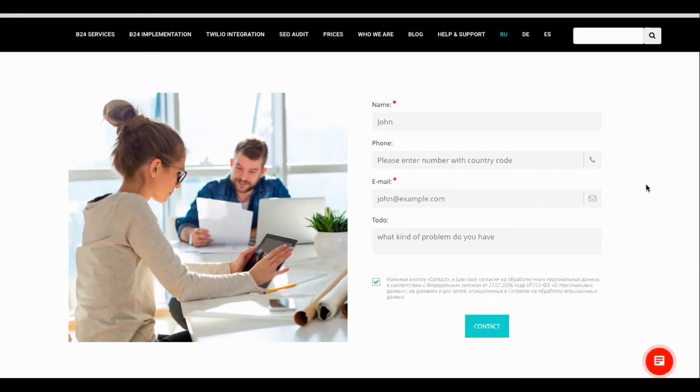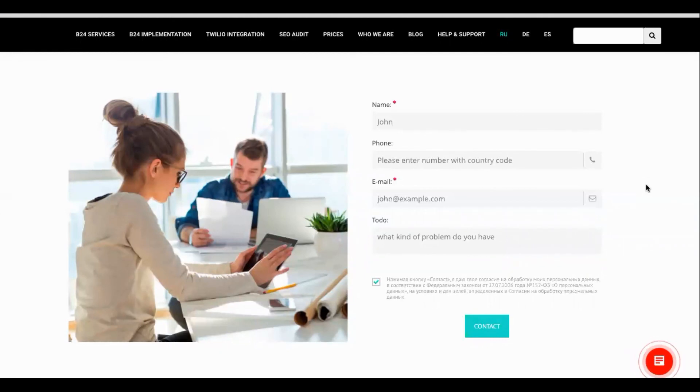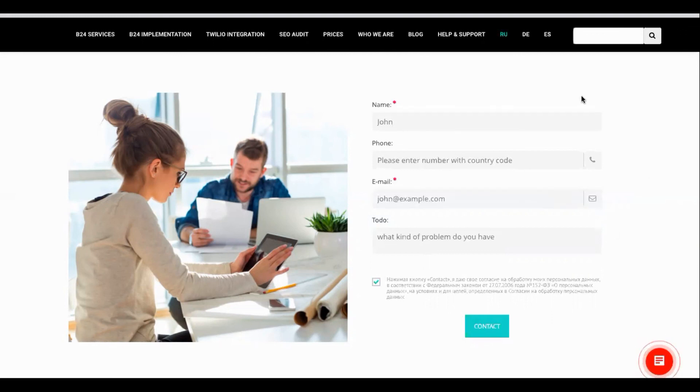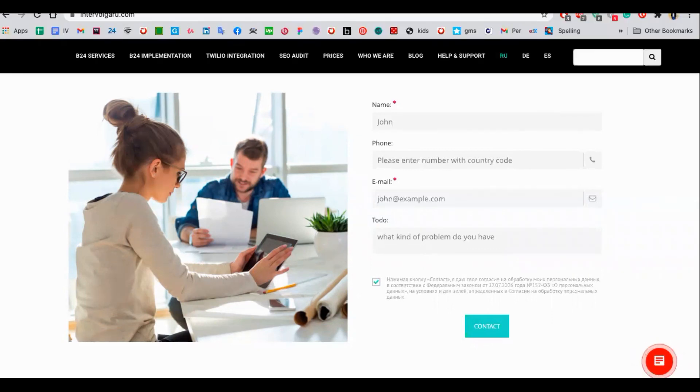Intervolgar is a competent Bitrix24 integrator. We are the gold partners of Bitrix incorporated rather. We are masters in implementation, customization, integration of Bitrix24 with other software. We will be glad to help you with this or any other Bitrix24 related requests you may have. So please send us a message and thank you for watching this video. Please subscribe to our channel. Thank you.